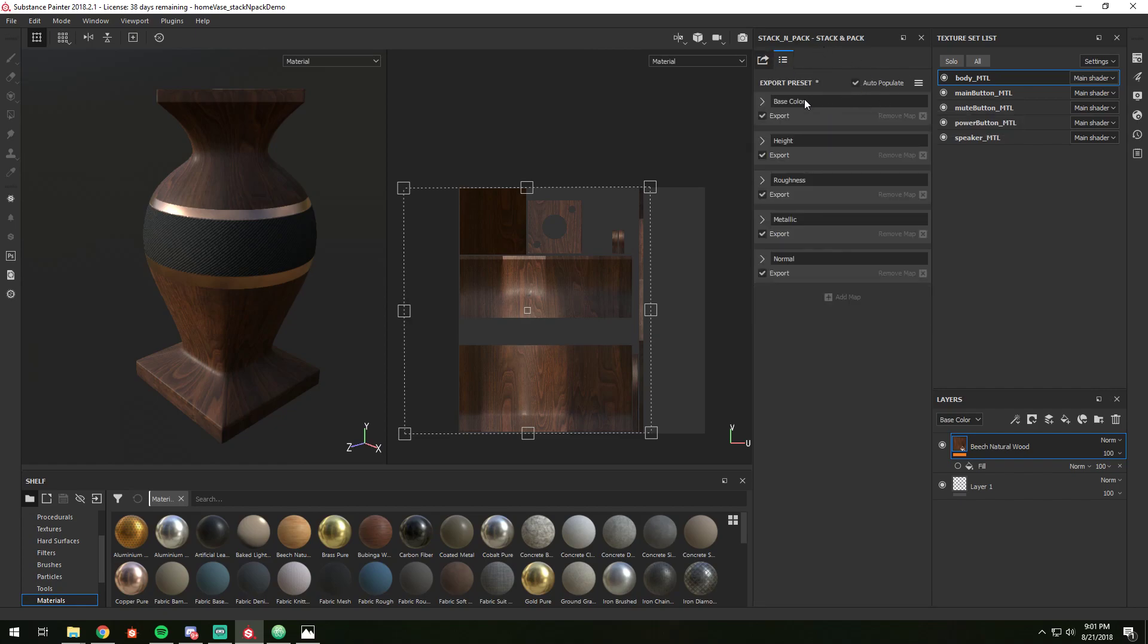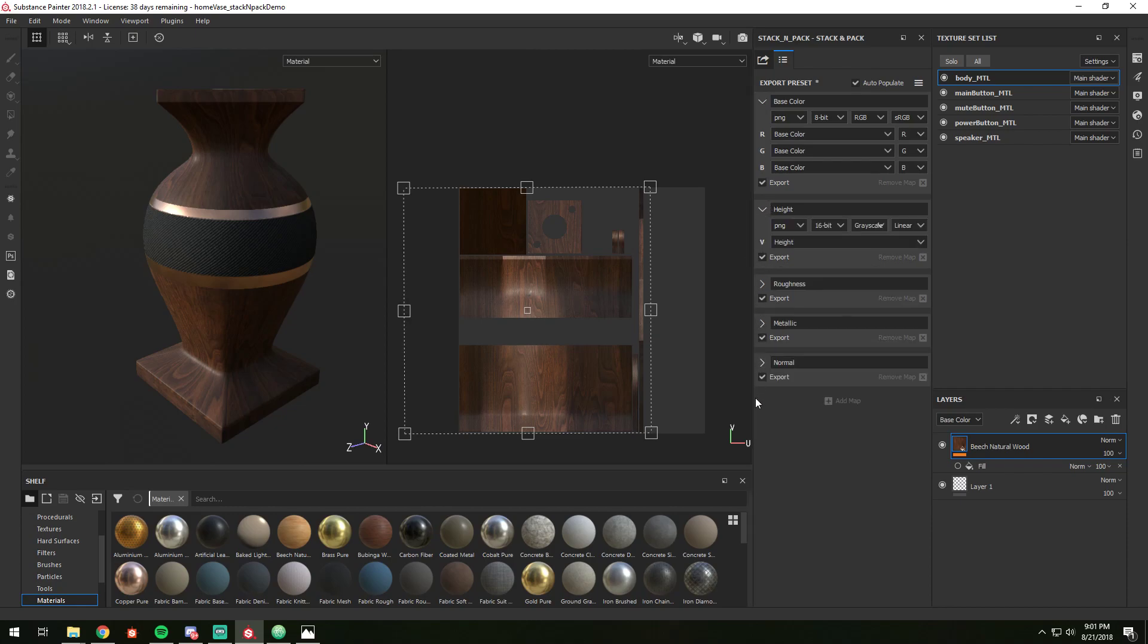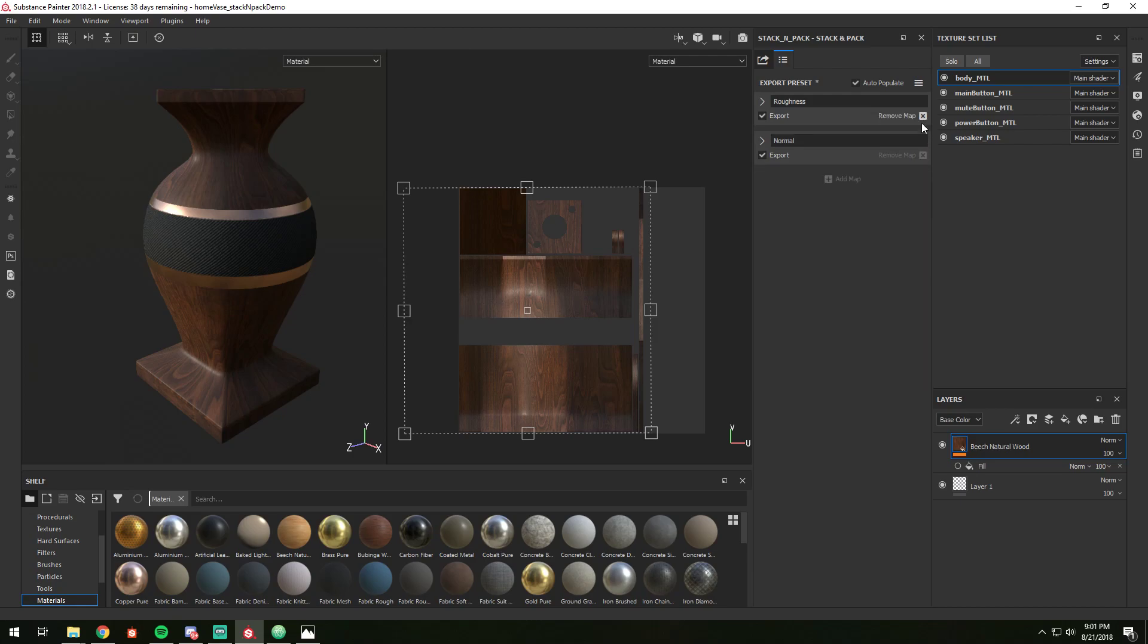And I have my presets. So here are my document settings. I could clear this out or adjust it, make my own preset.